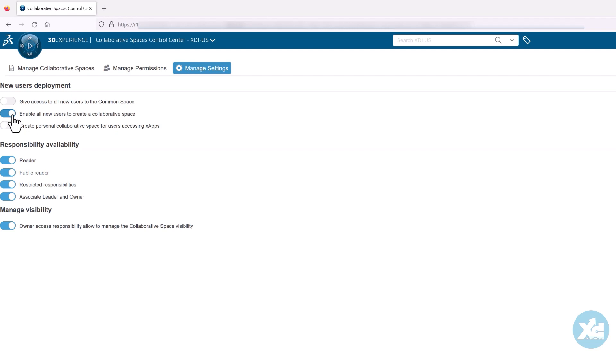If you are using the 3DEXPERIENCE web-based CAD applications known as X-Apps, members with those roles can have their own personal collaborative space in which to store the CAD data they create.